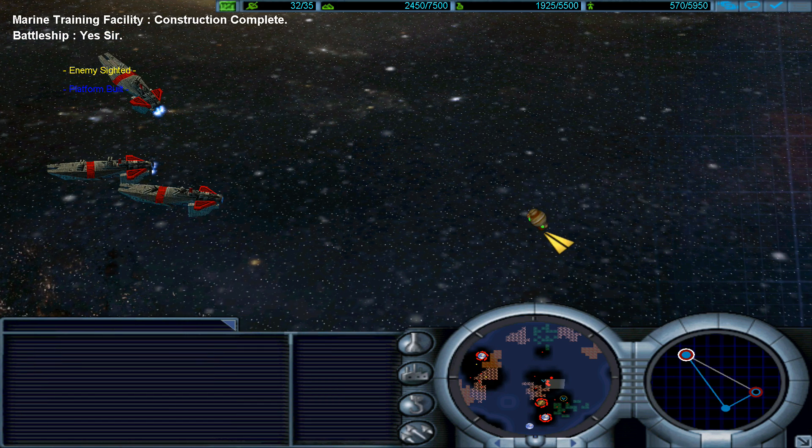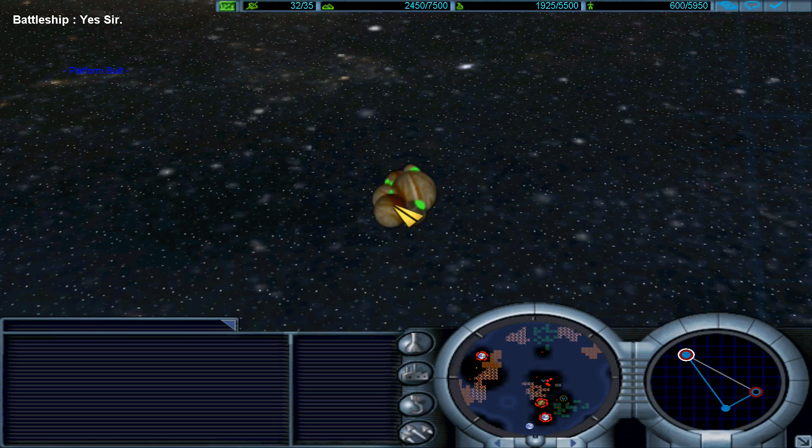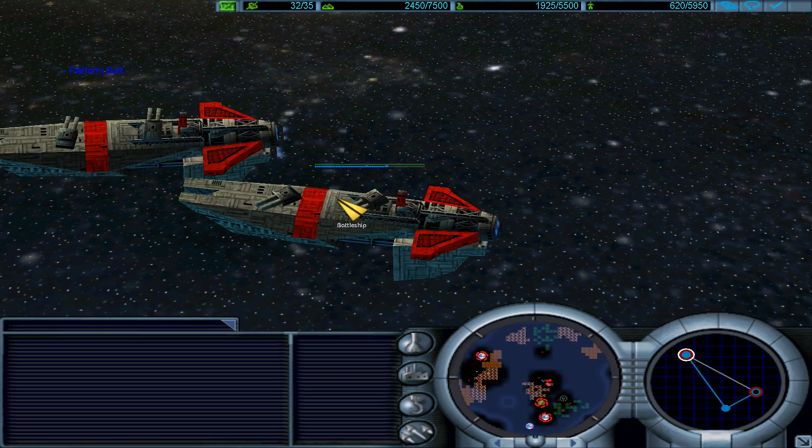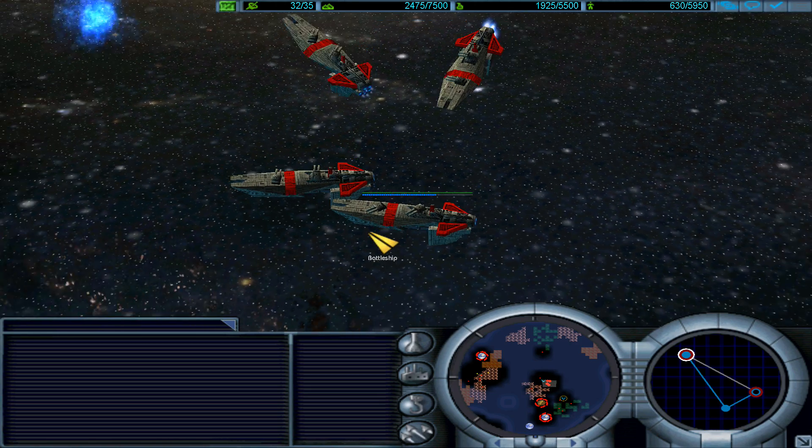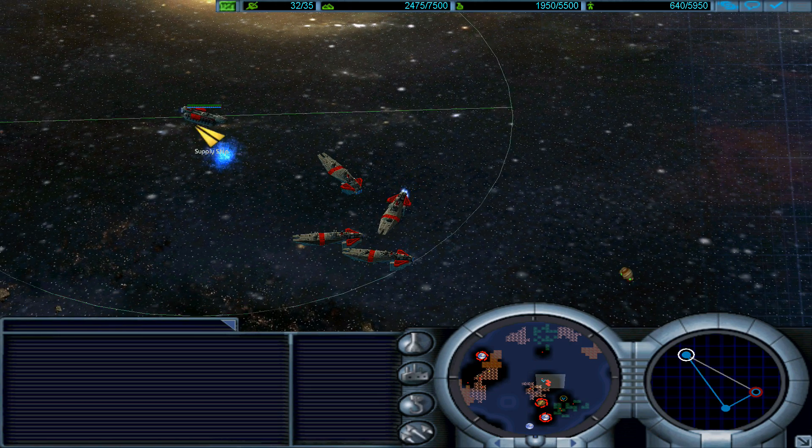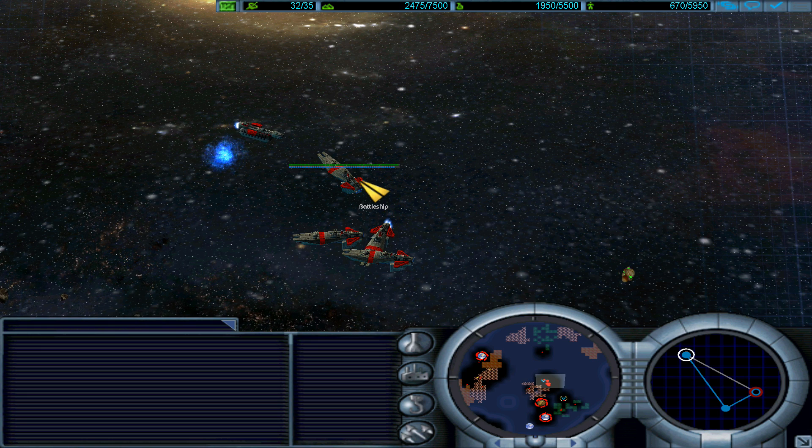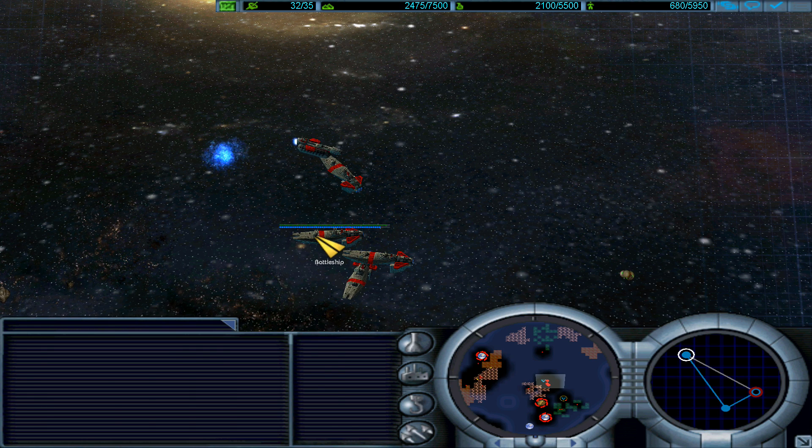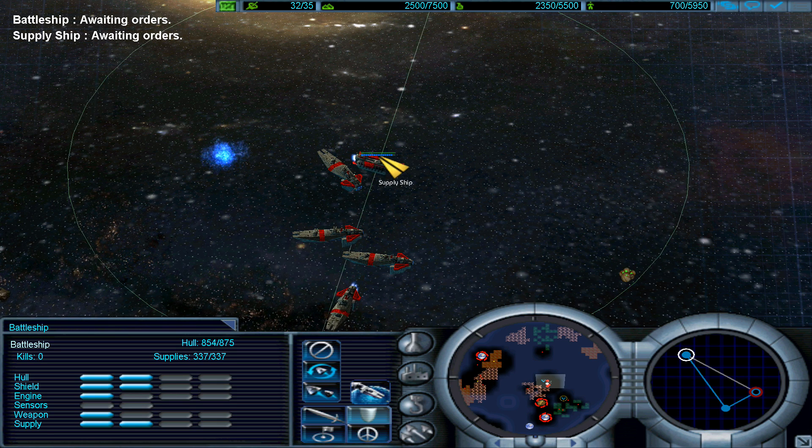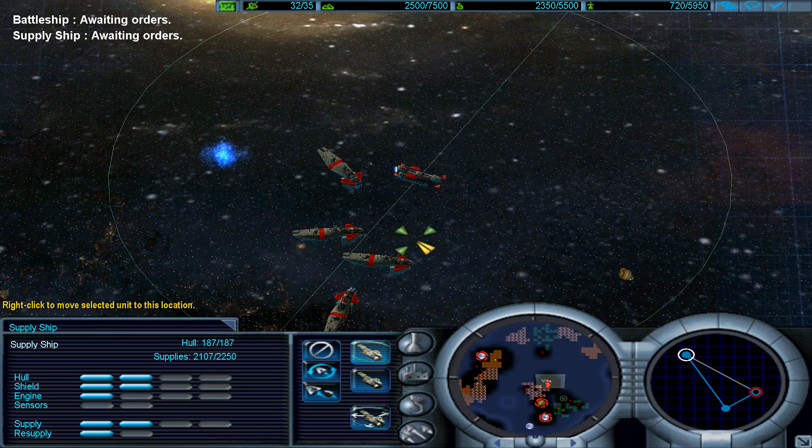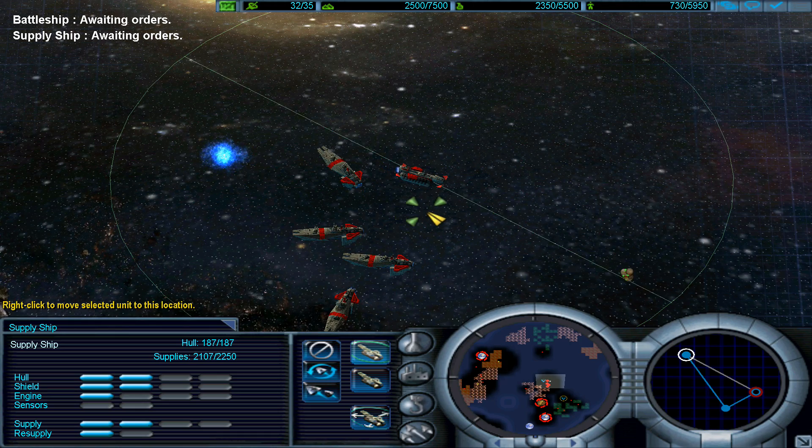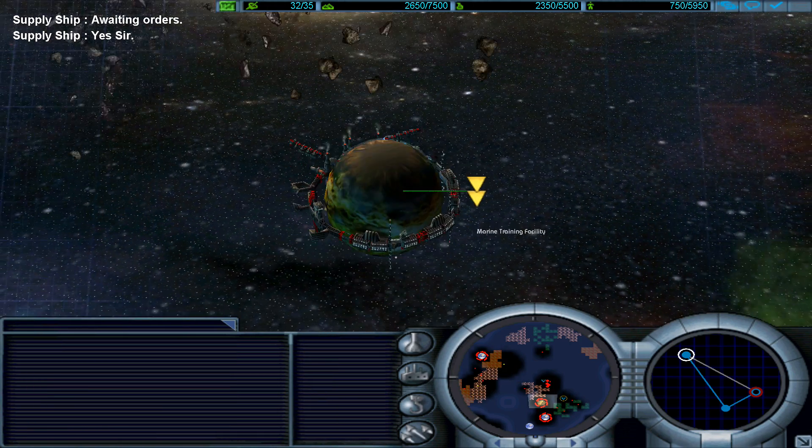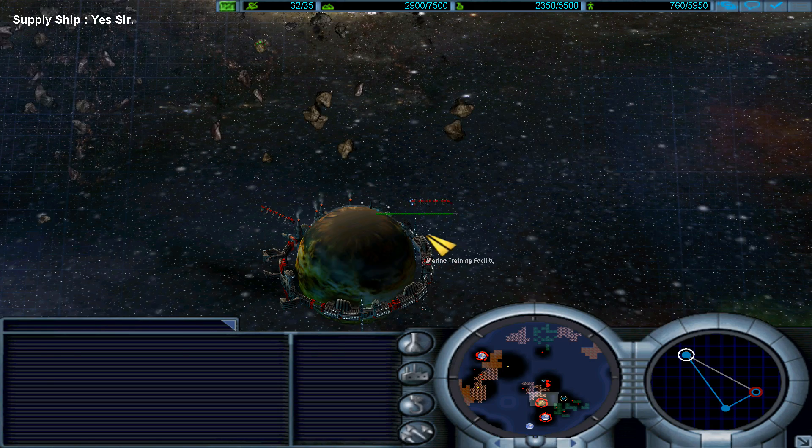Marine training facility completed. Whatever that is now. We can zoom in, wow. Now the supply ship should do its job. Proceeding. It has given supplies to those in need.